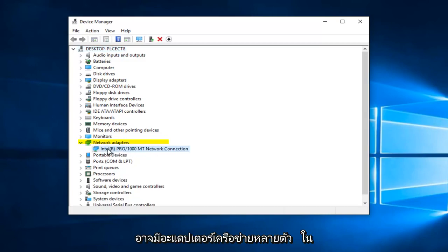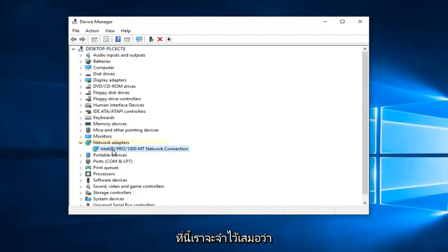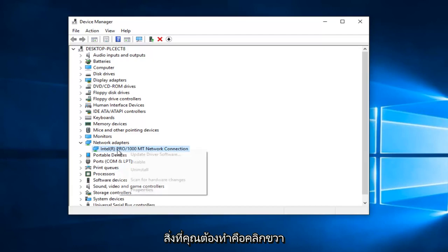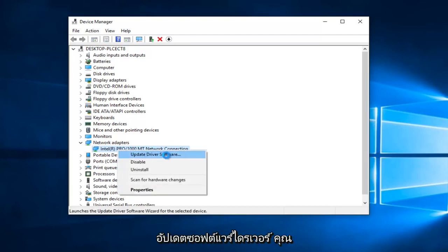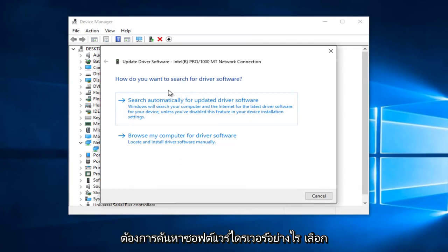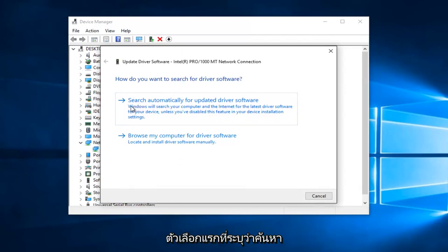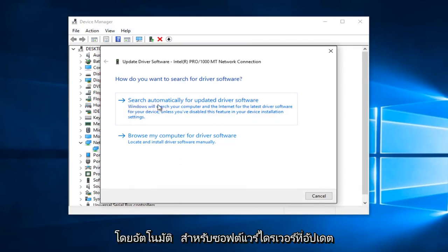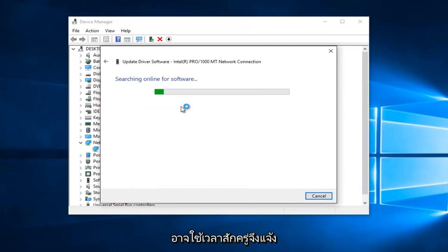You want to go down until you get to Network Adapters and left click on the little dropdown arrow next to that. You might have multiple network adapters on here, so just keep that in mind. All you want to do is right click on it and then proceed to left click on Update Driver Software.